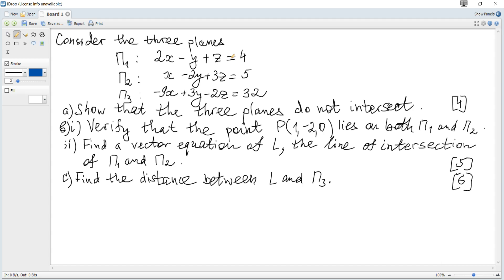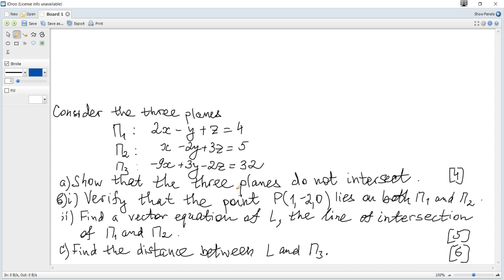The three planes do not intersect, meaning there is no single point at which all three planes intersect, and therefore no unique solution to these simultaneous equations. To show this, we solve the simultaneous equations and consider the augmented matrix of coefficients.